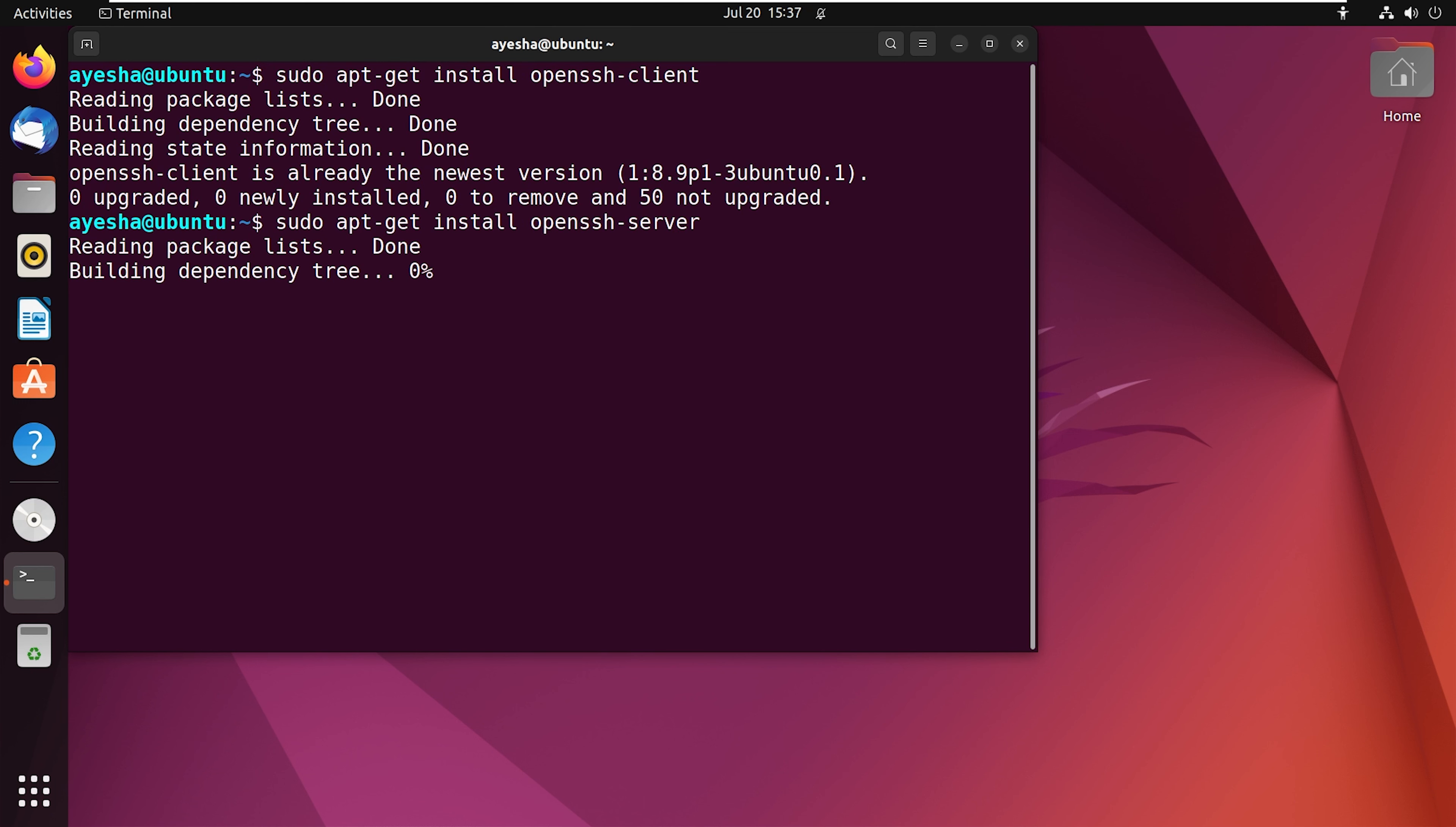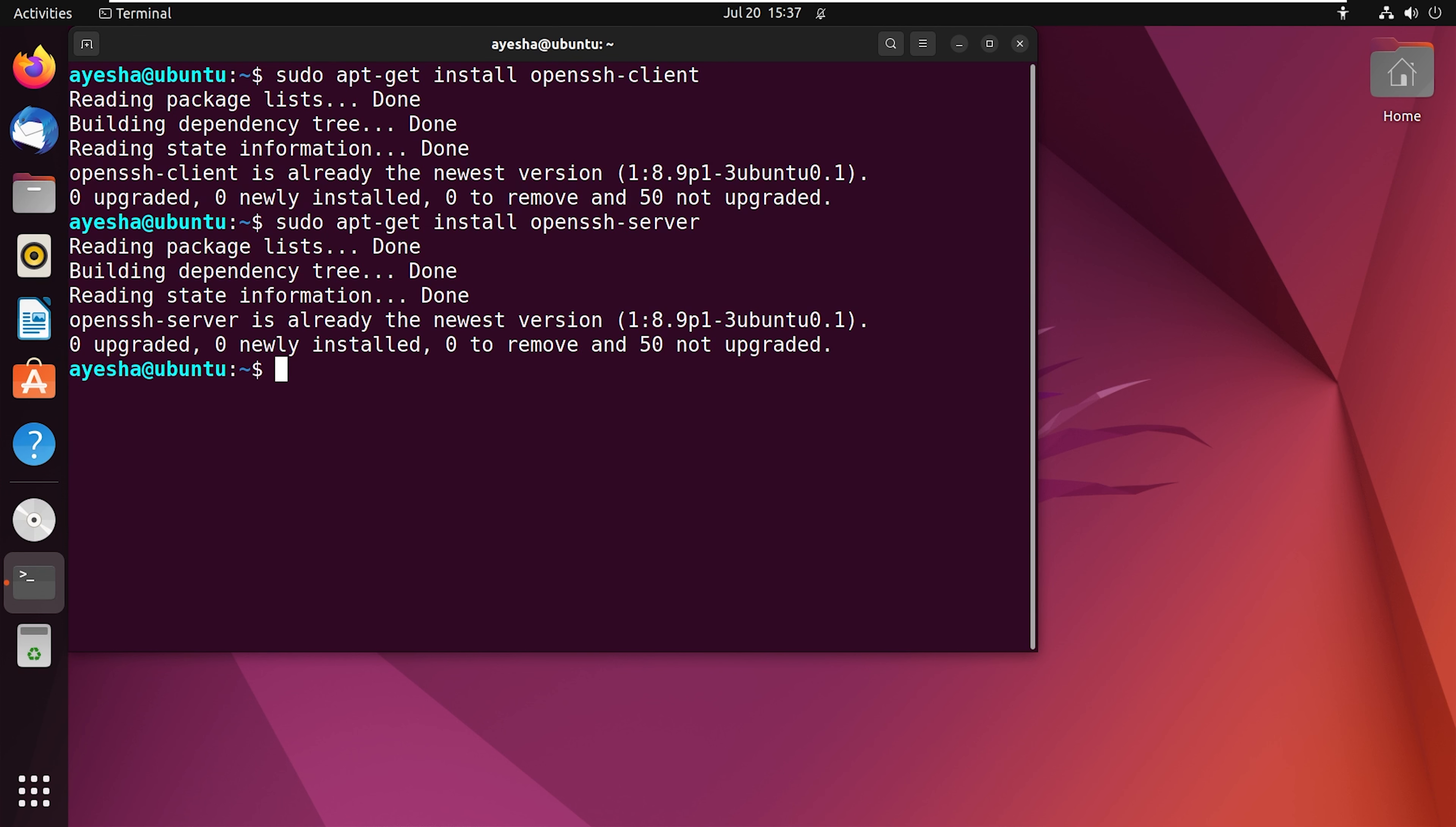Press enter. The server is now installed. Now to confirm whether the SSH is working or not, we need to check its status.